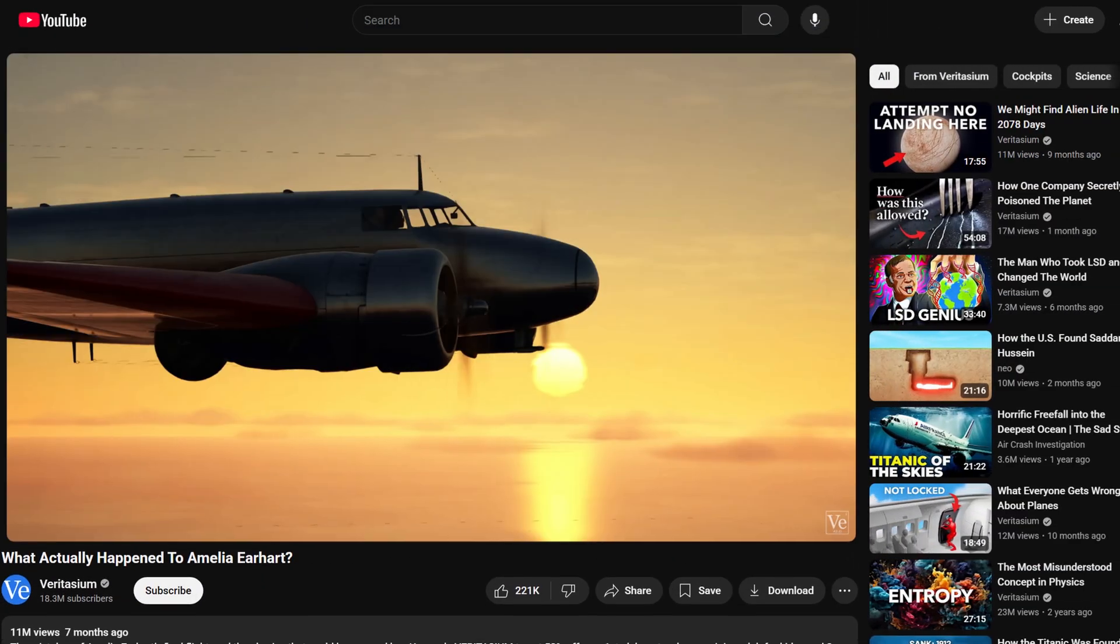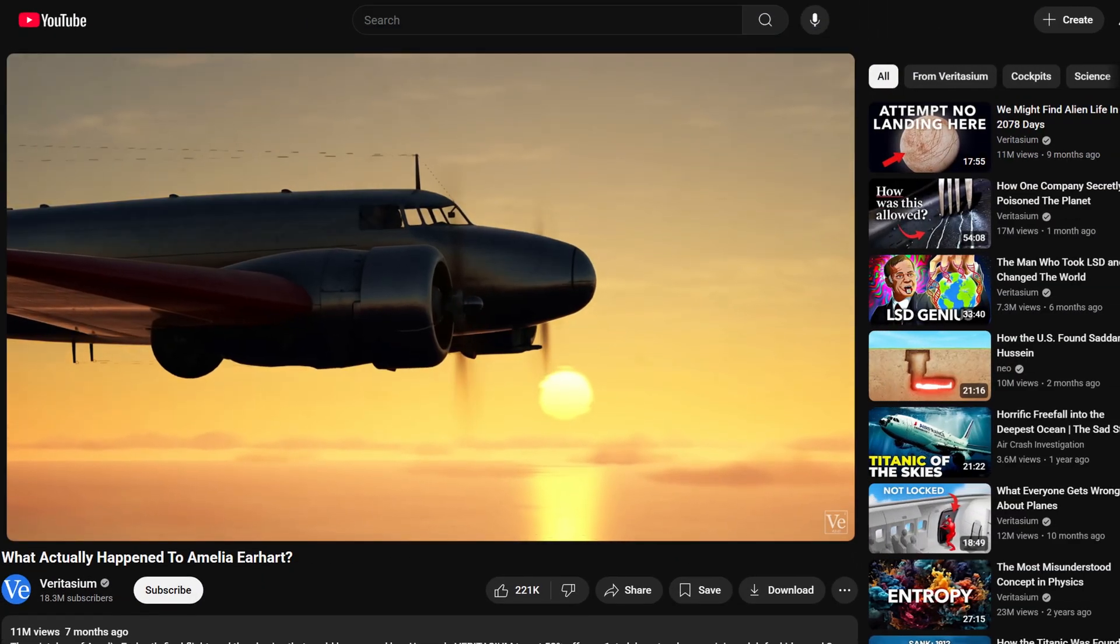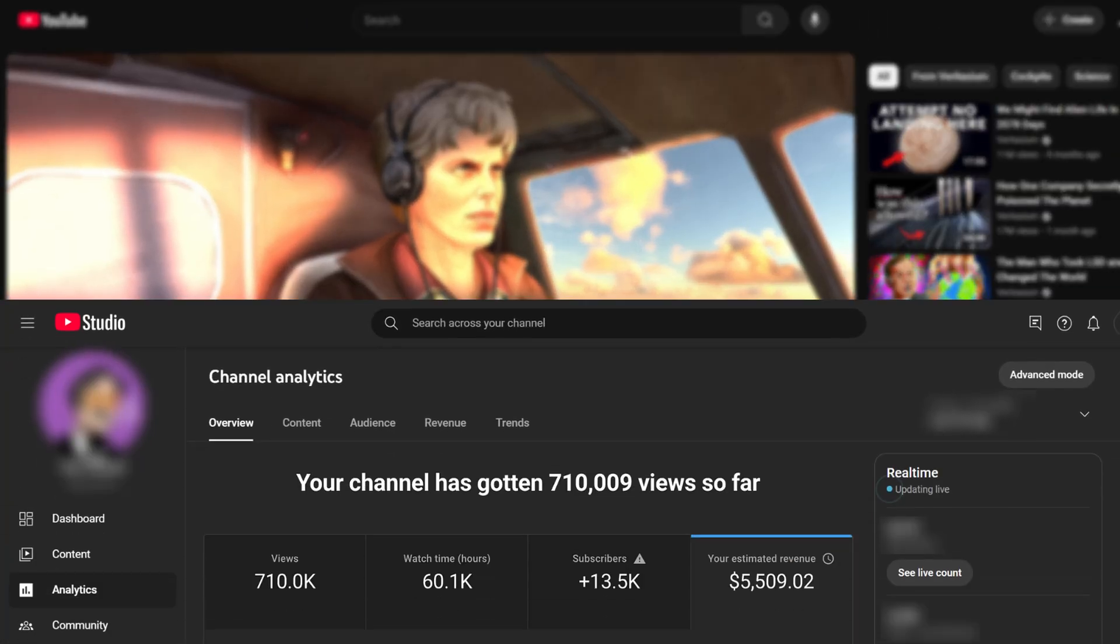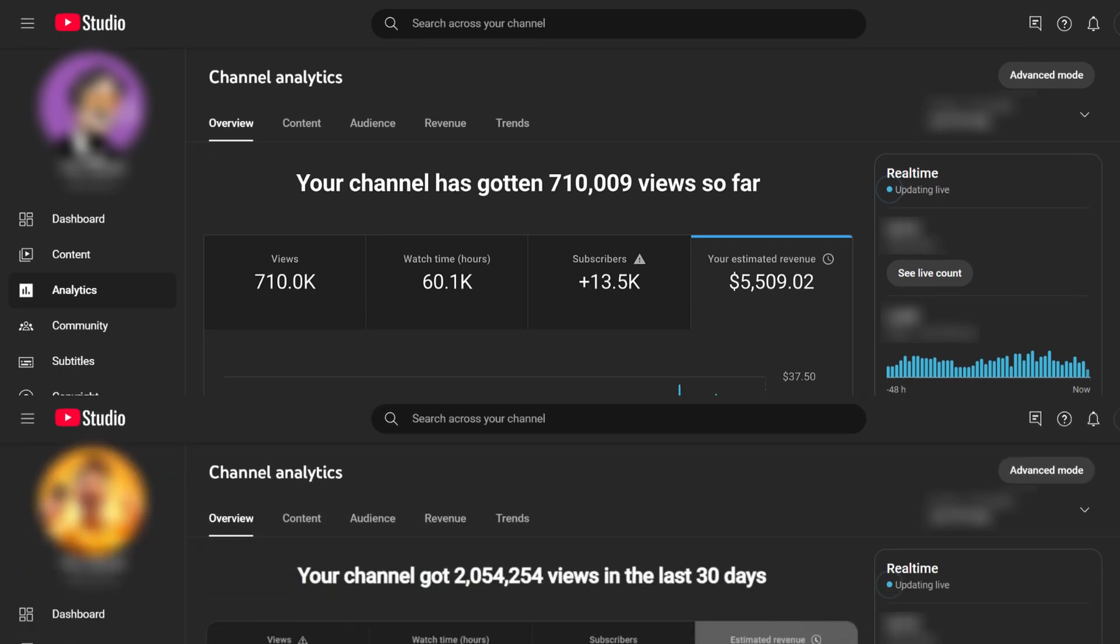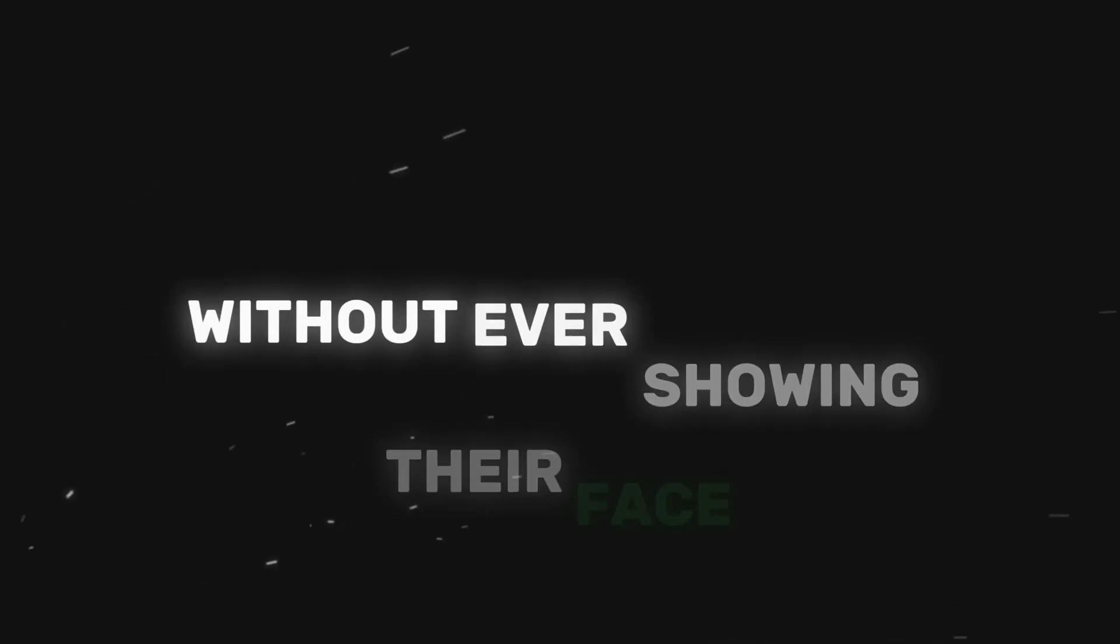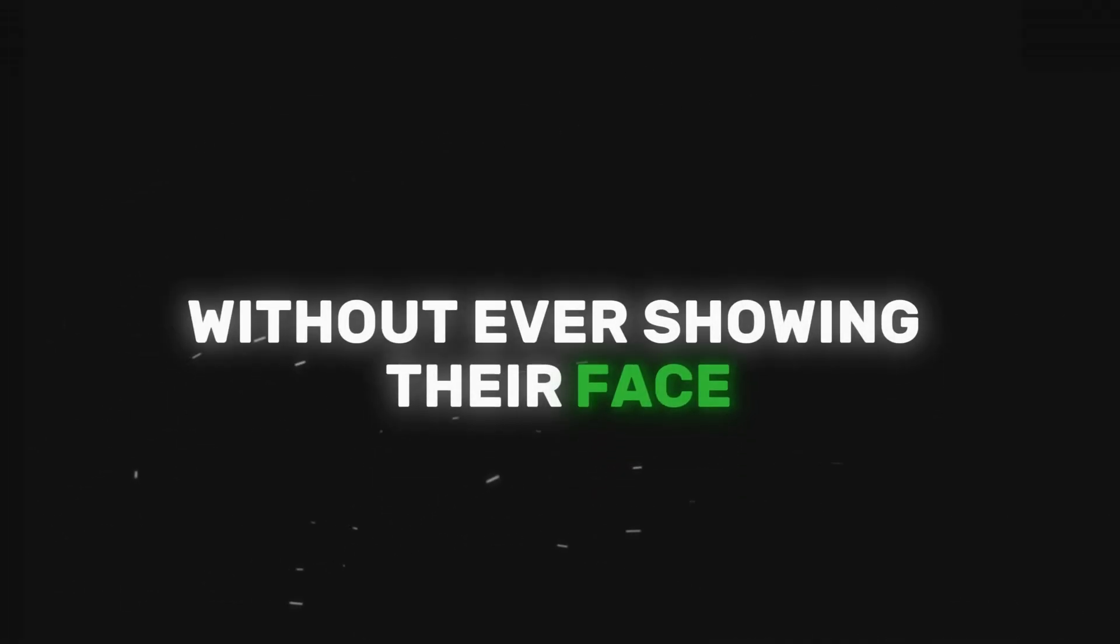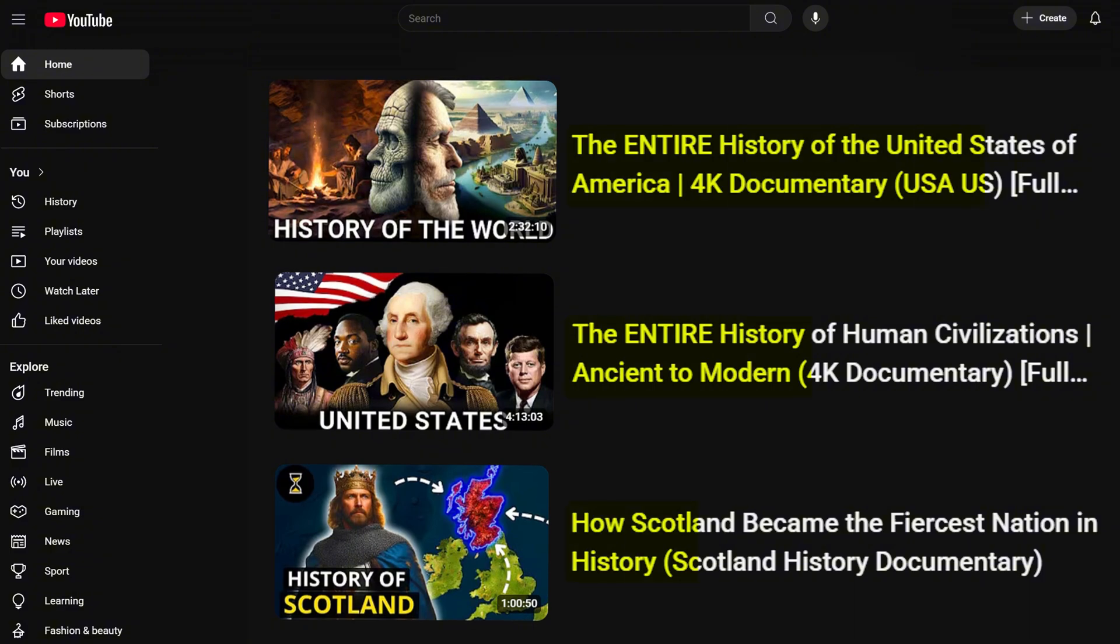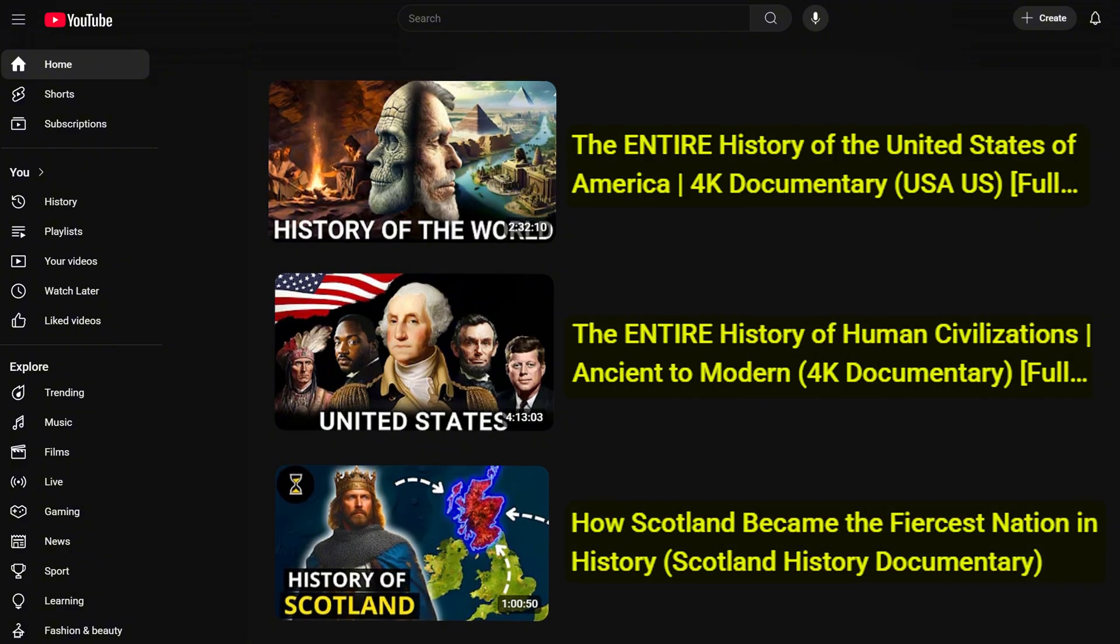Creating faceless YouTube videos is one of the greatest business models right now. People are making thousands of dollars every single month without ever showing their face. One of the greatest niches out there are documentary videos.